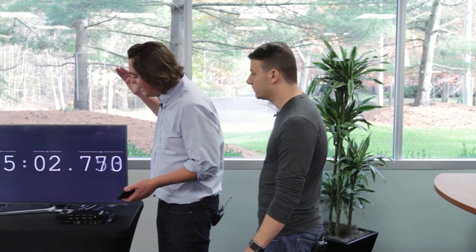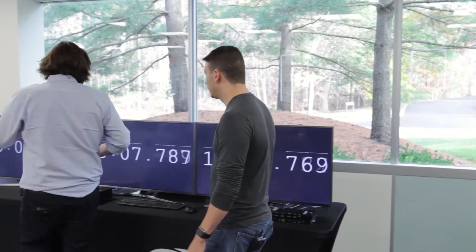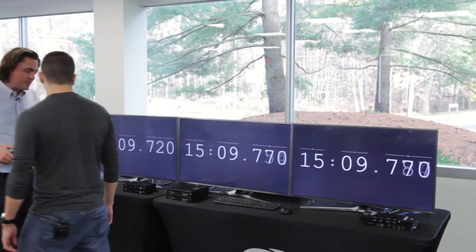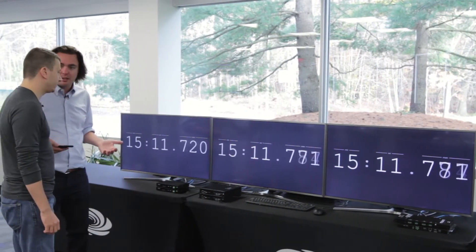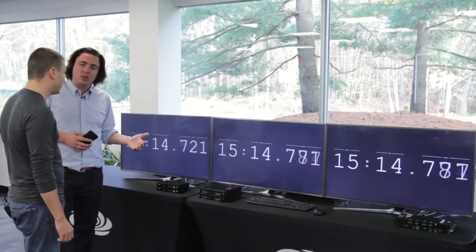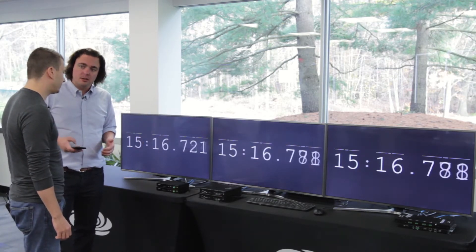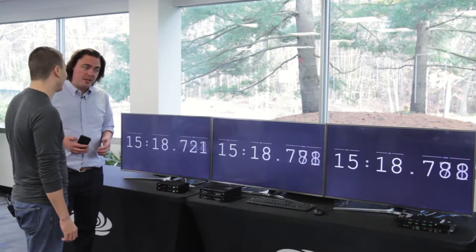So for fun, my demo here — I've got set up HDBaseT, DMNVX, and an SVSI solution side-by-side. The point here is to show the latency among the four of them, so I've got the same 4K source going to each display.